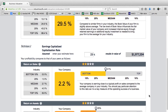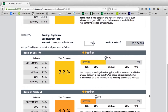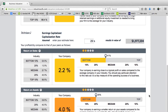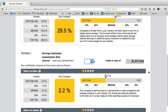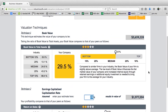Technique two: earnings capitalized, looking at the capitalization rate as a dynamic entry field and looking at those results for the valuation. Likewise, your return on sales and return on assets, and your comparison against your industry peers.